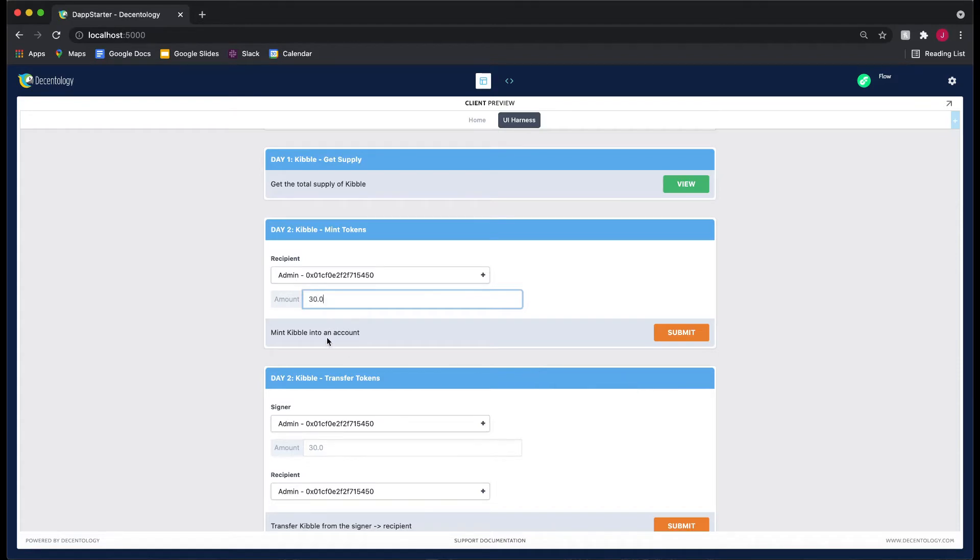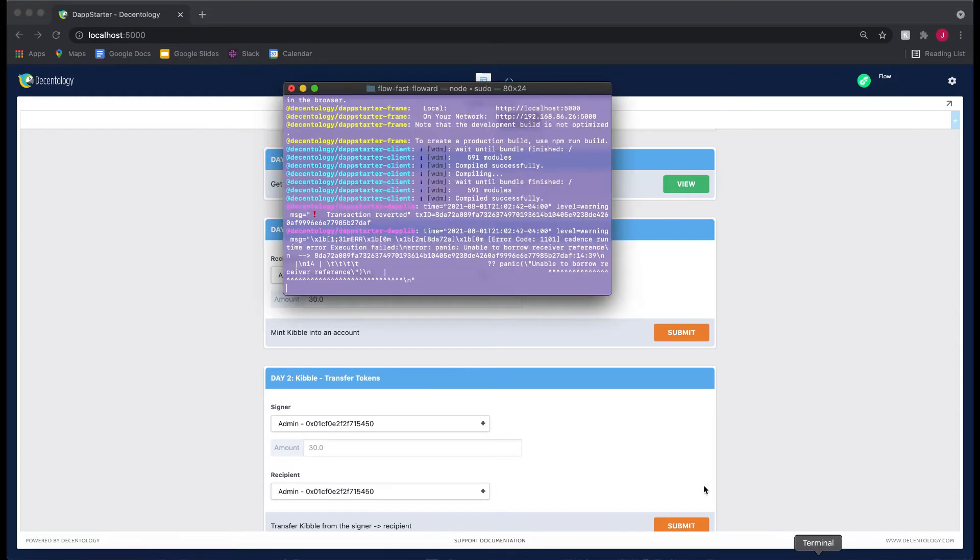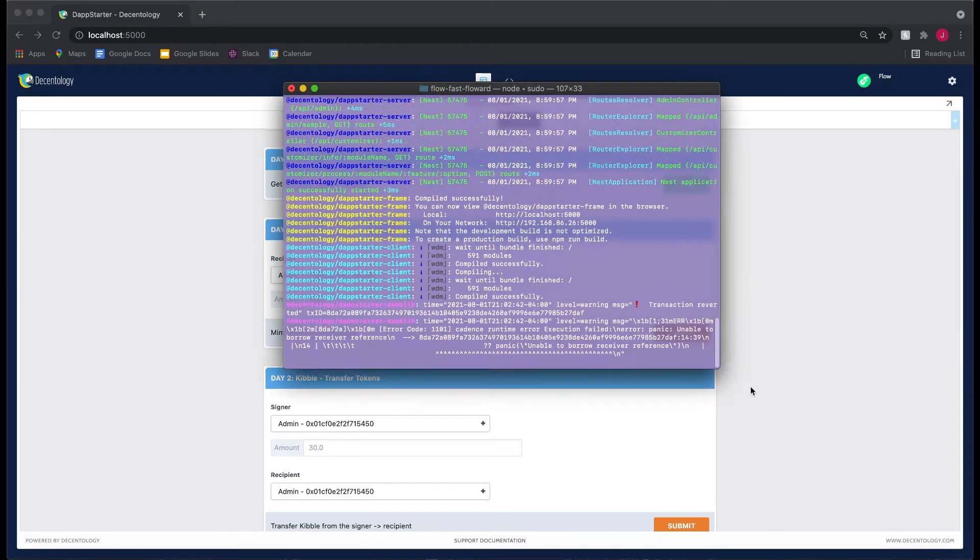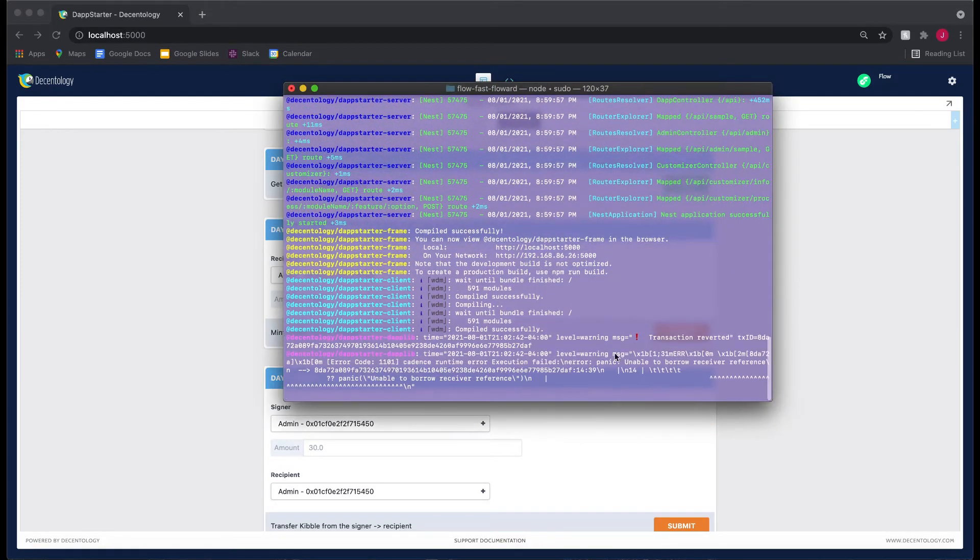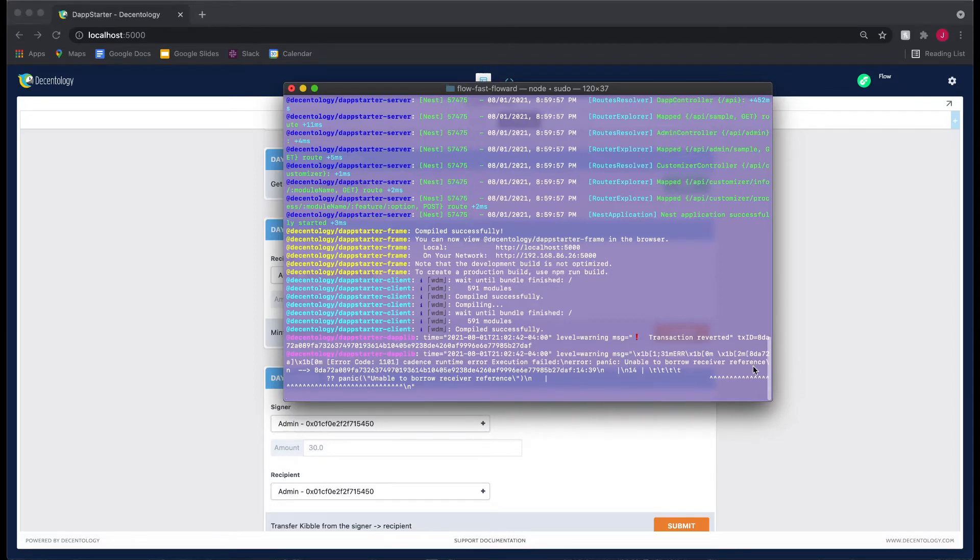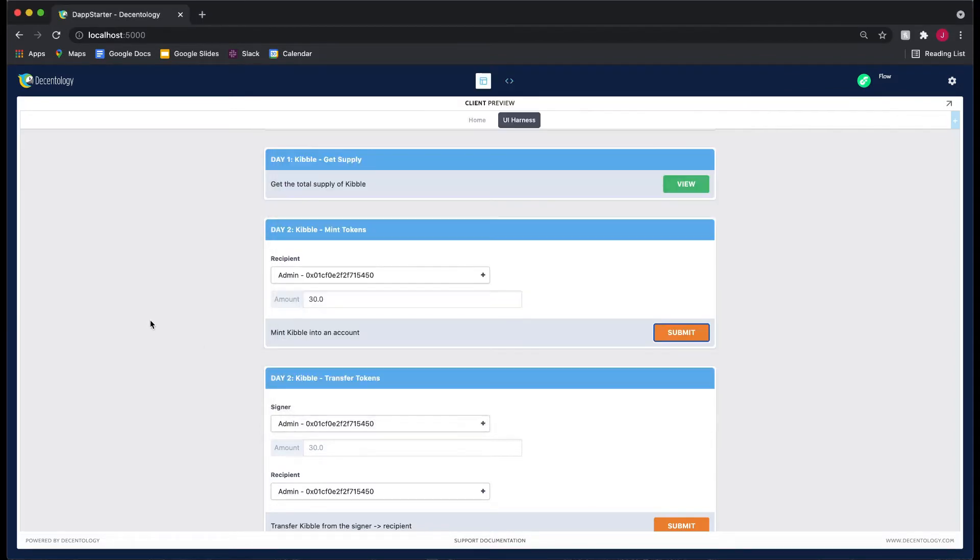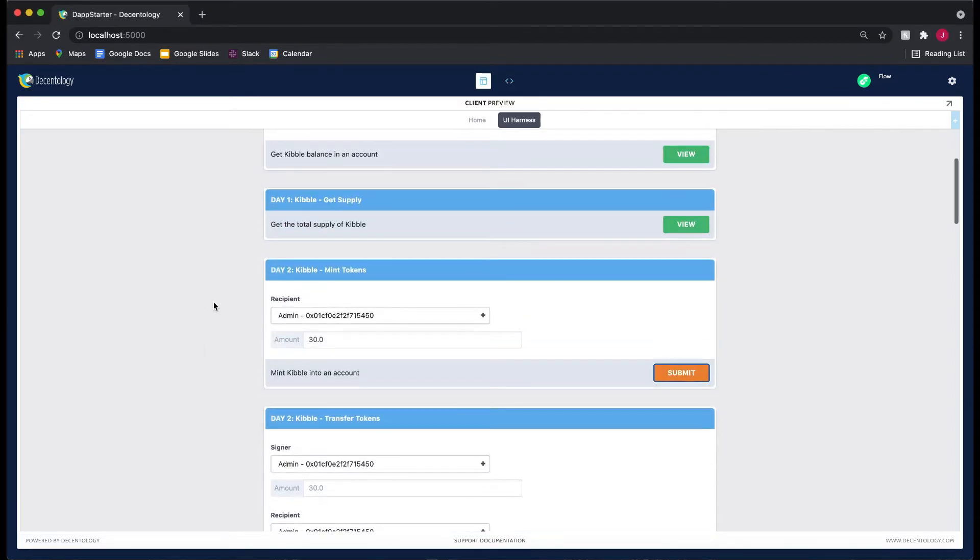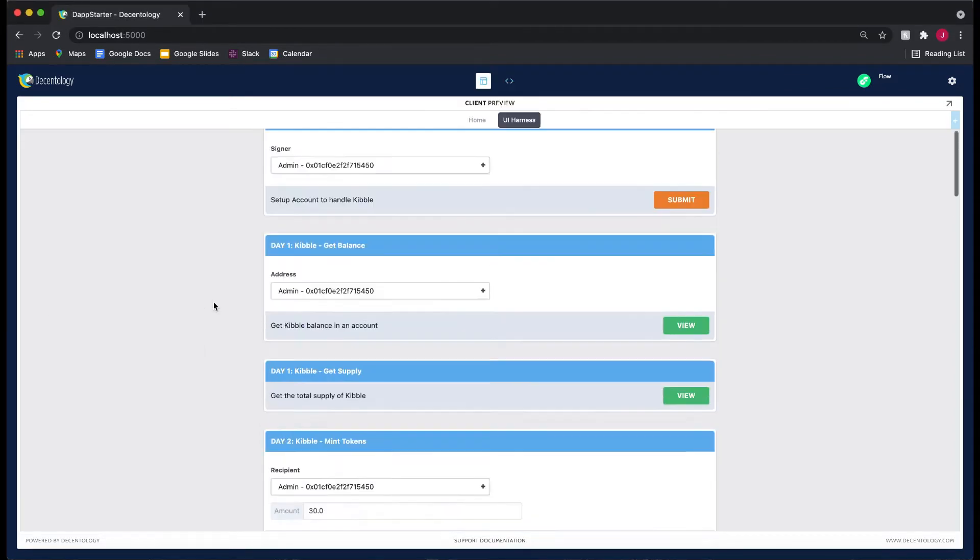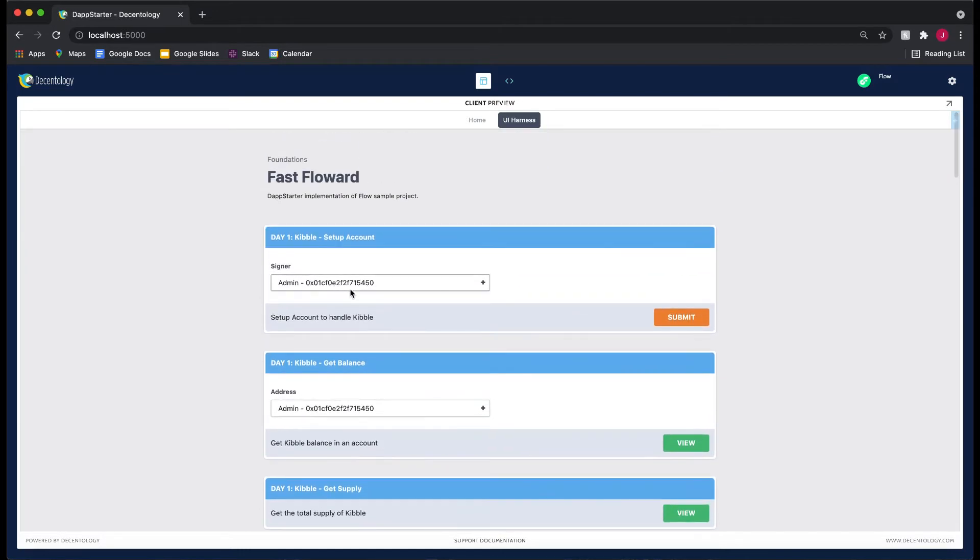Let's say that we put in 30 here and try and mint 30 Kibble into the admin account. If we submit this and go to our terminal, you'll see that we get an error here. It says unable to borrow receiver reference, so we have to set up our accounts here.